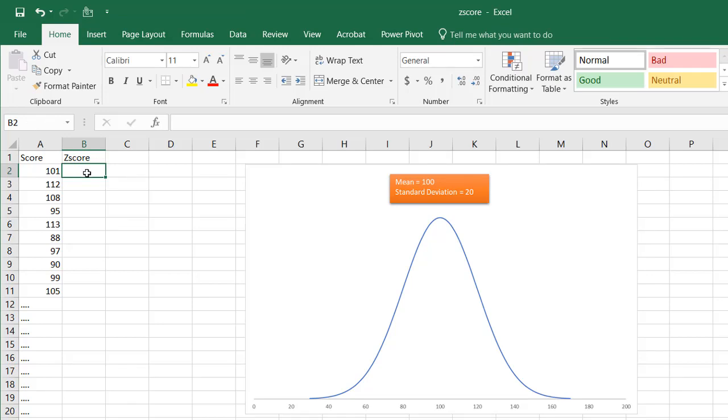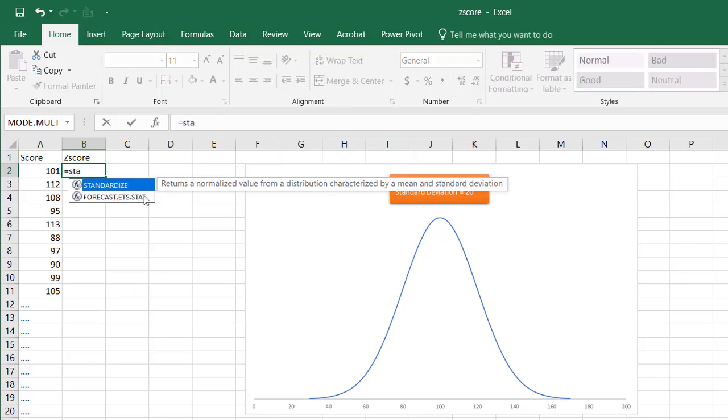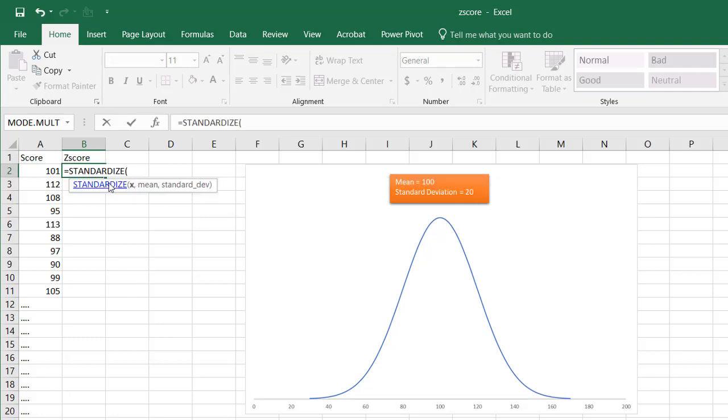So let's say, for example, we had our mean here of 100 and standard deviation of 20. Of course, we do our standardized function again, and our x is this value, our mean is 100, and our standard deviation is 20.